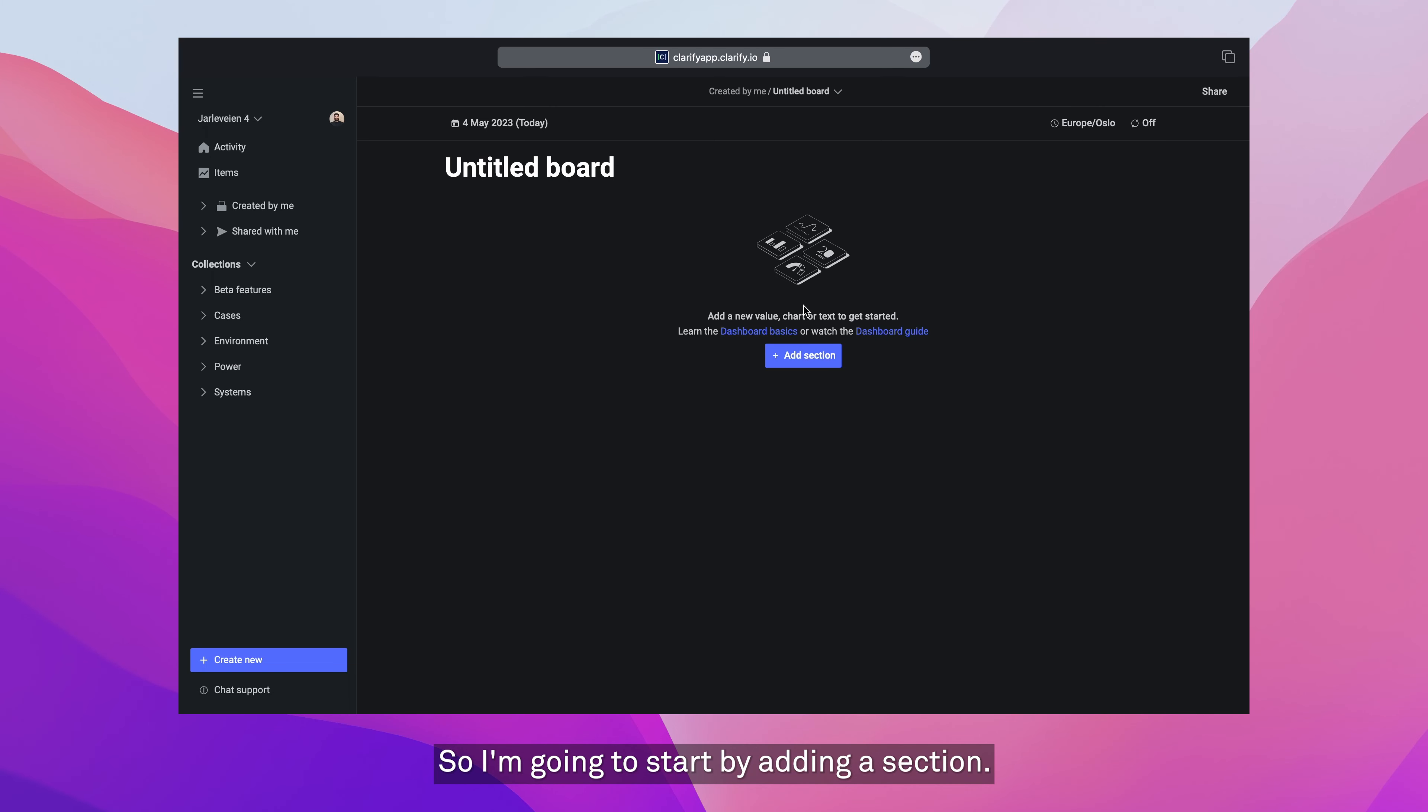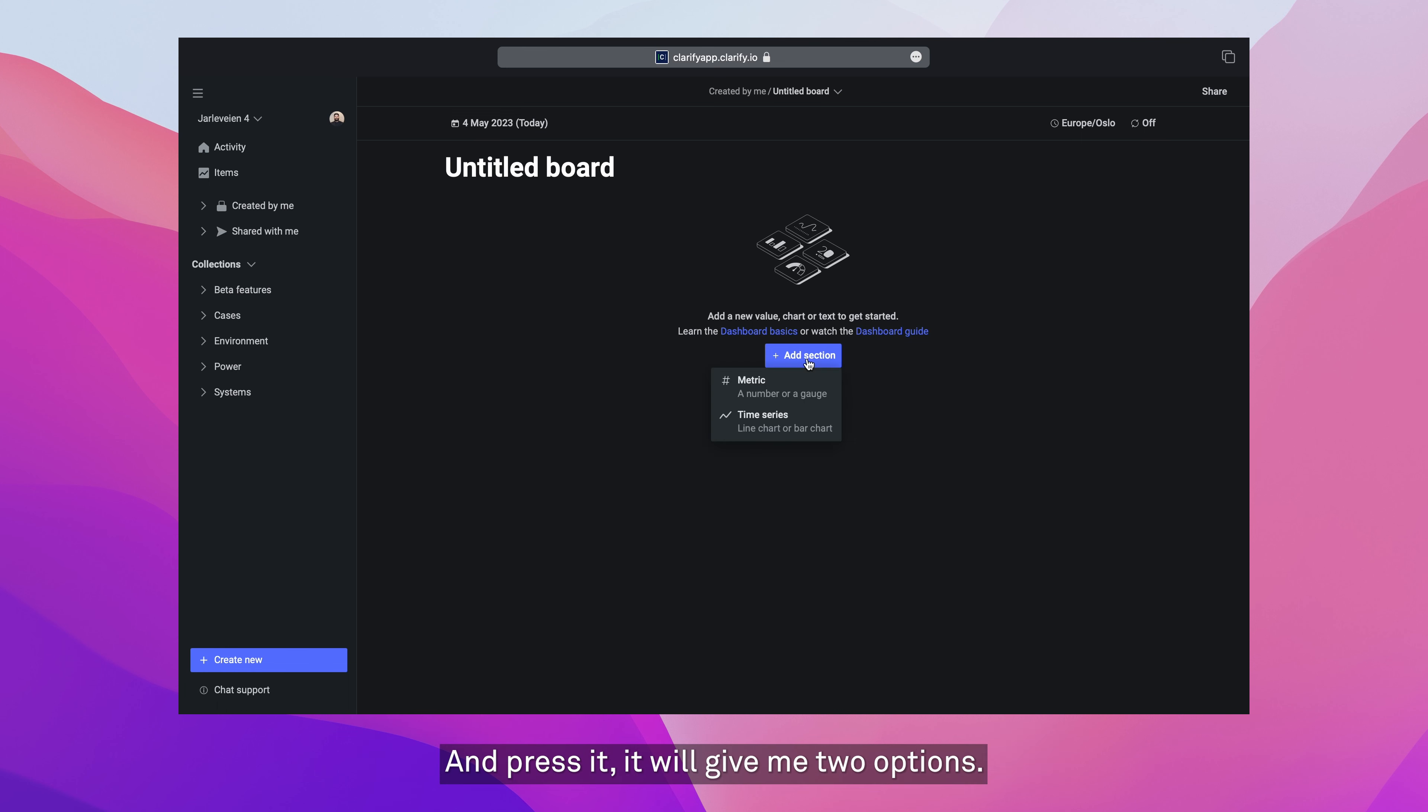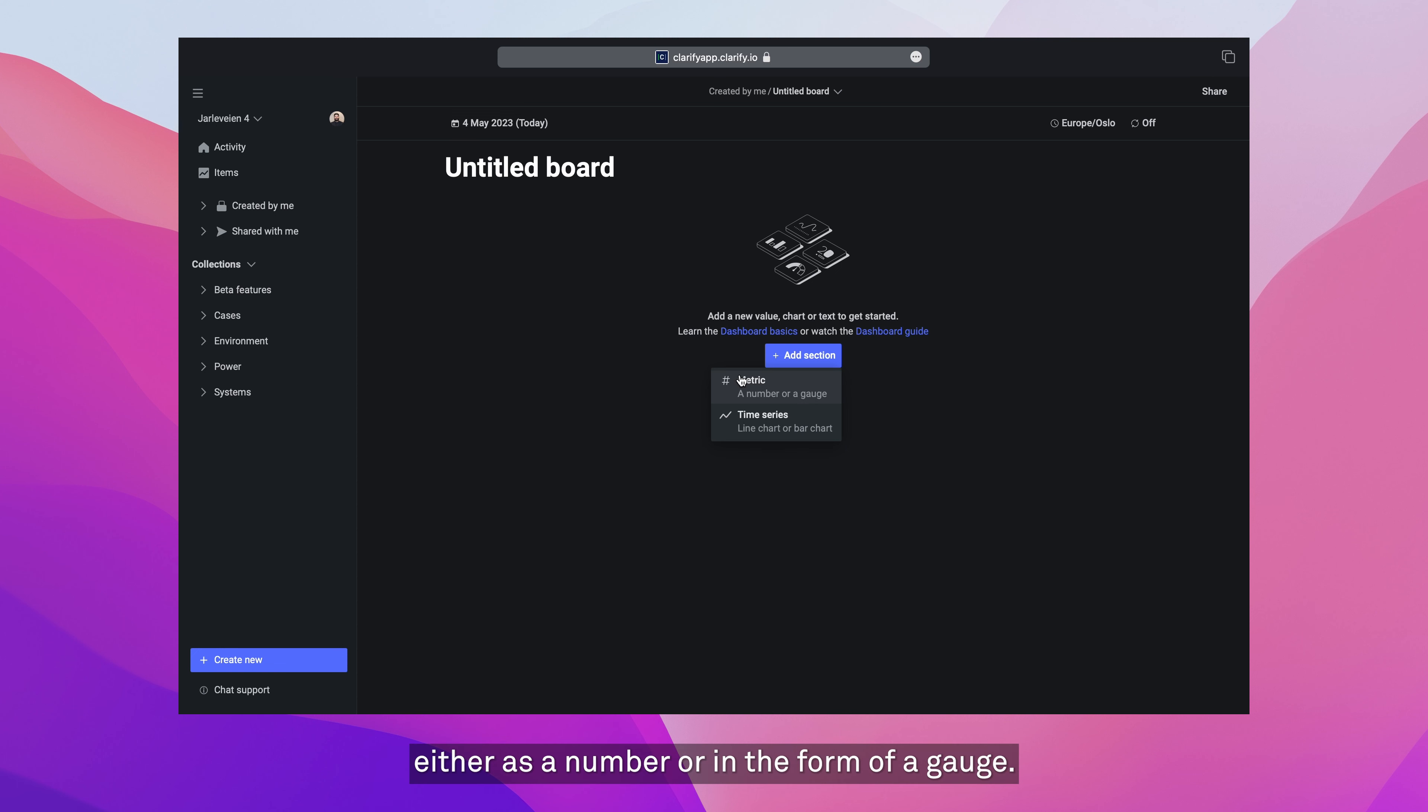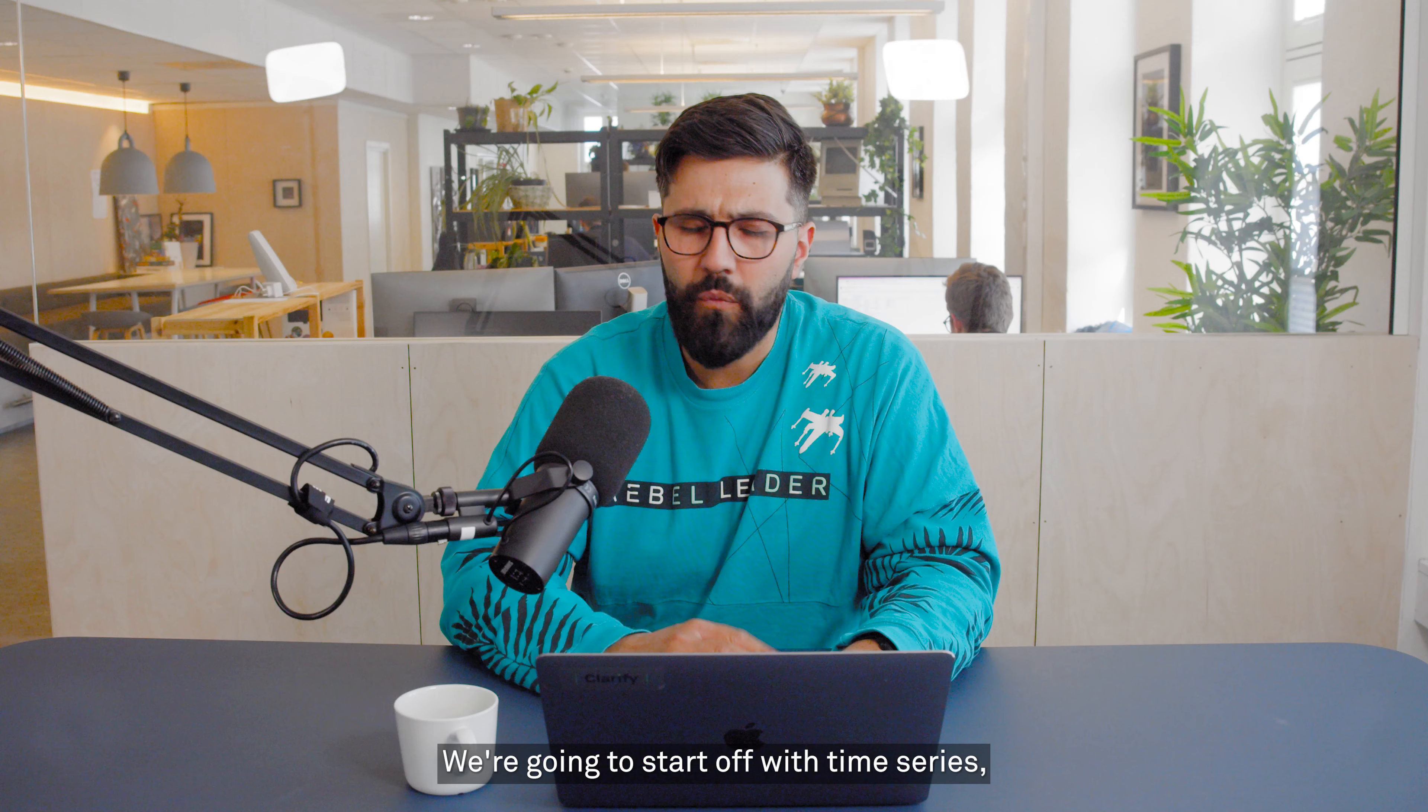I'm going to start by adding a section. A section is a container for multiple visualizations. I'm going to press it, it will give me two options. I can either visualize a metric, which is going to be a single point, either as a number or in the form of a gauge, or I can do time series.